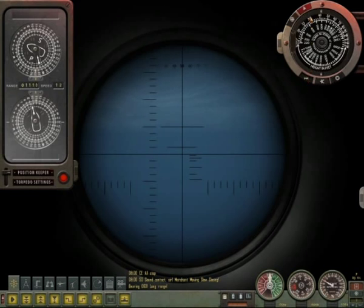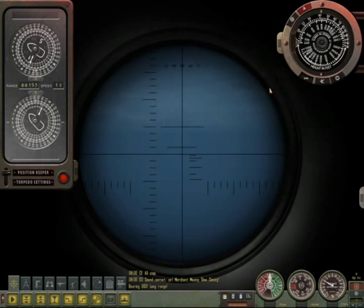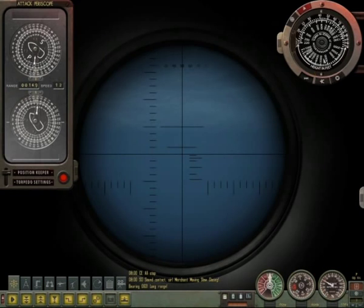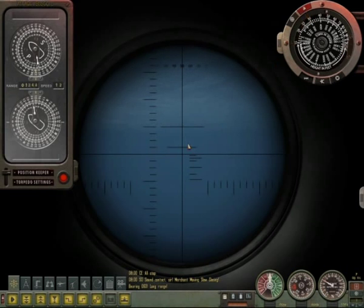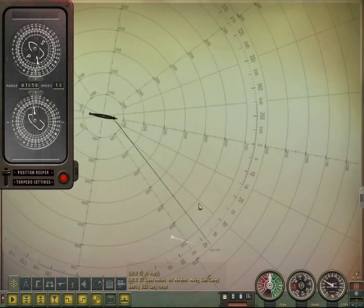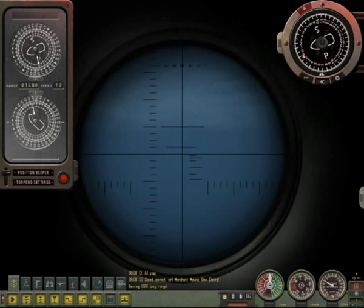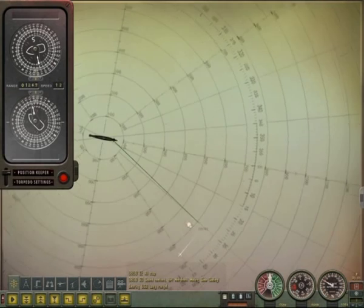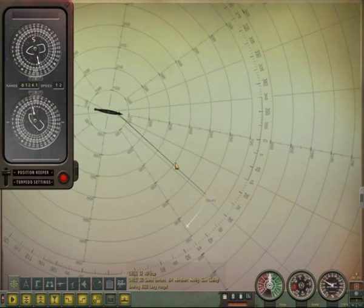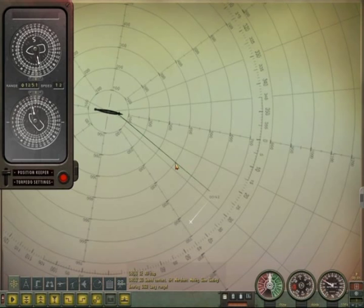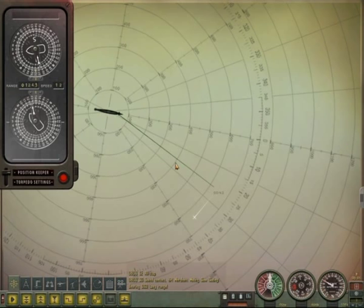Let's say we discover the target at bearing 50. We must send the new location mark and correct the angle on bow according to its new course. As a final note, always re-send the range last when your solution is ready, because that's the only way to send bearing information. I hope you enjoyed the tutorial — good hunting!